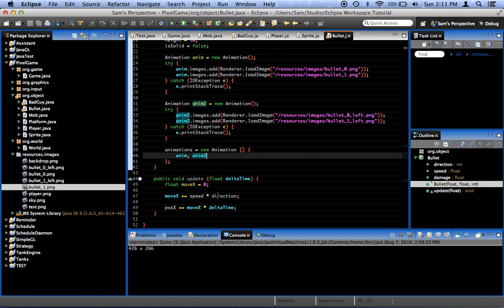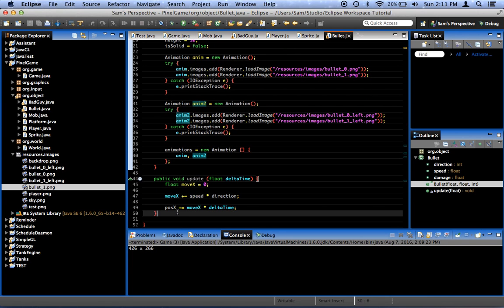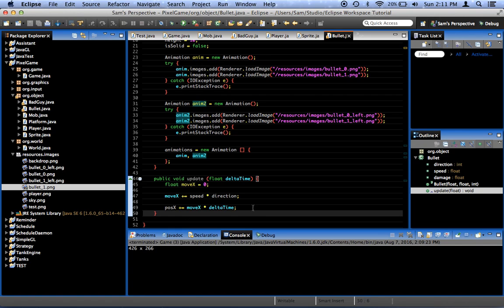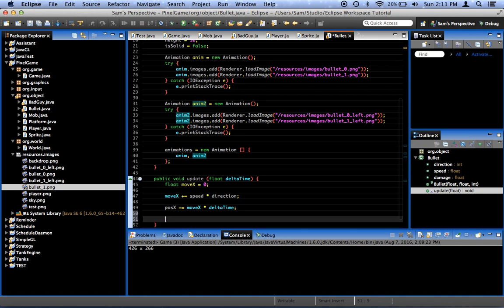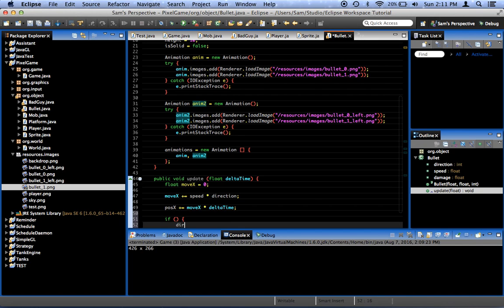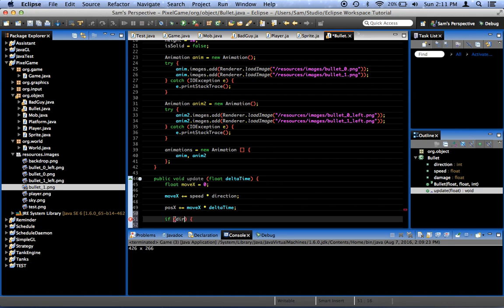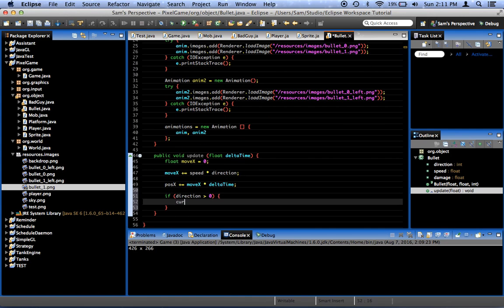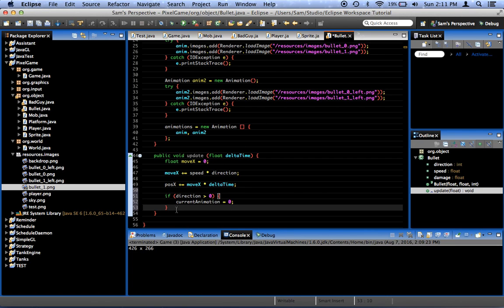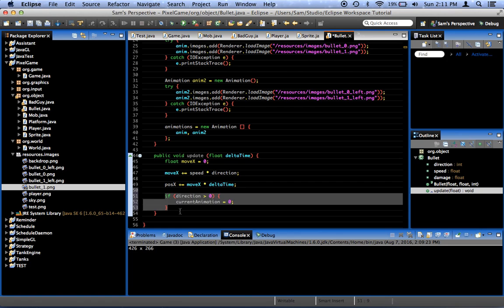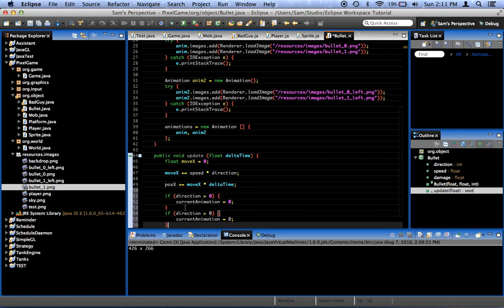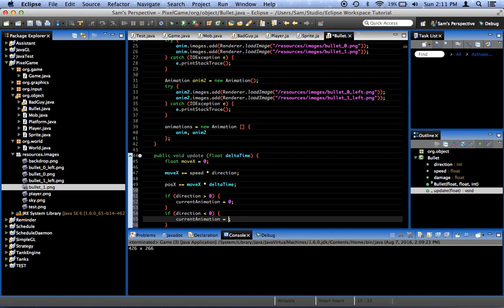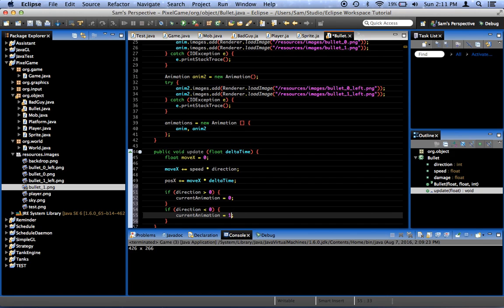And now, here in update, we can say if direction is greater than zero, current animation equals zero. Because that's our first animation that we put in, which is the one with the bullet facing to the right. And if direction is less than zero, current animation equals one.